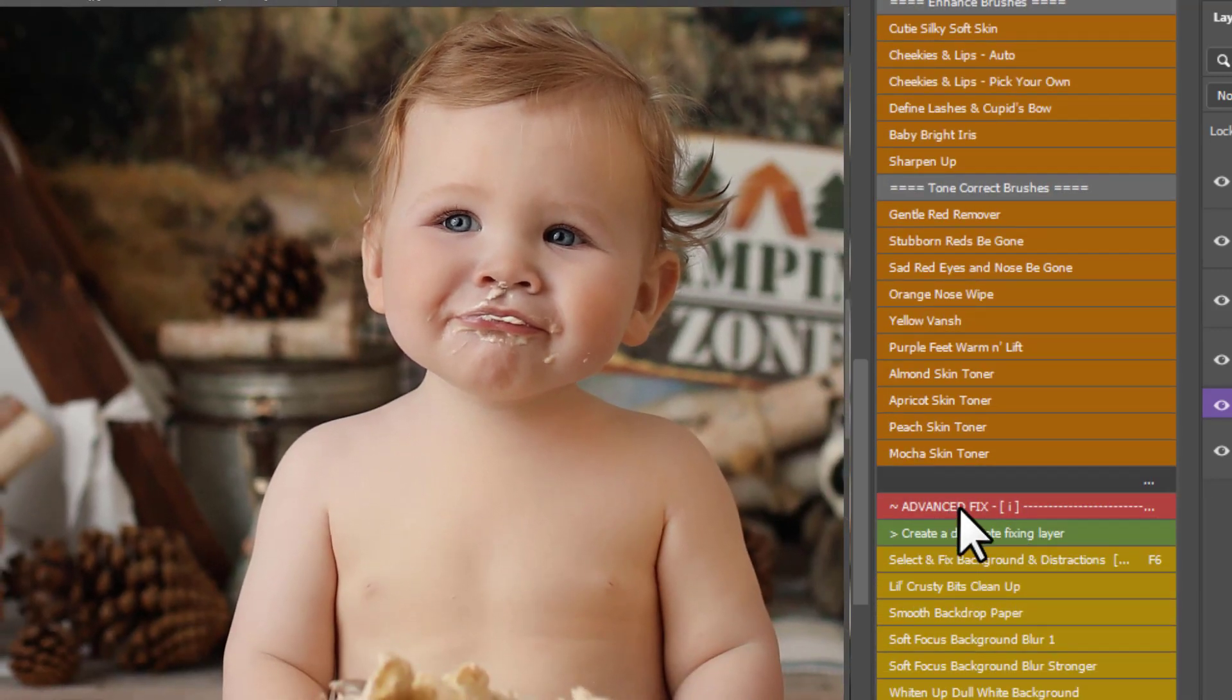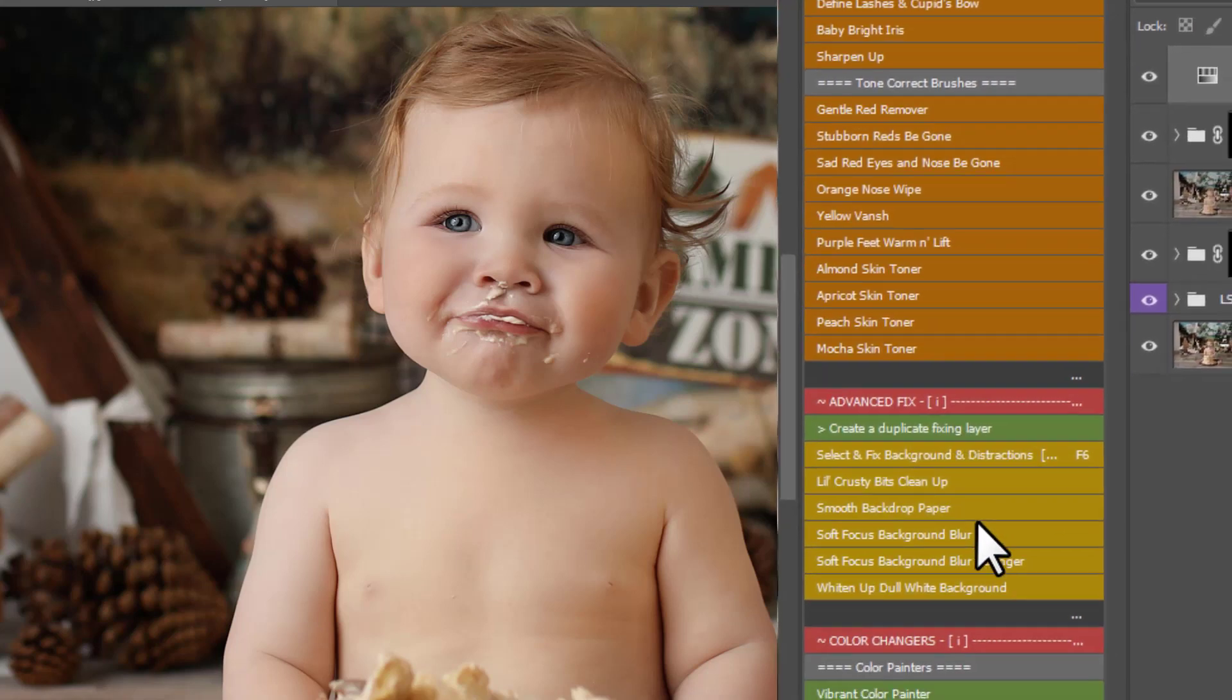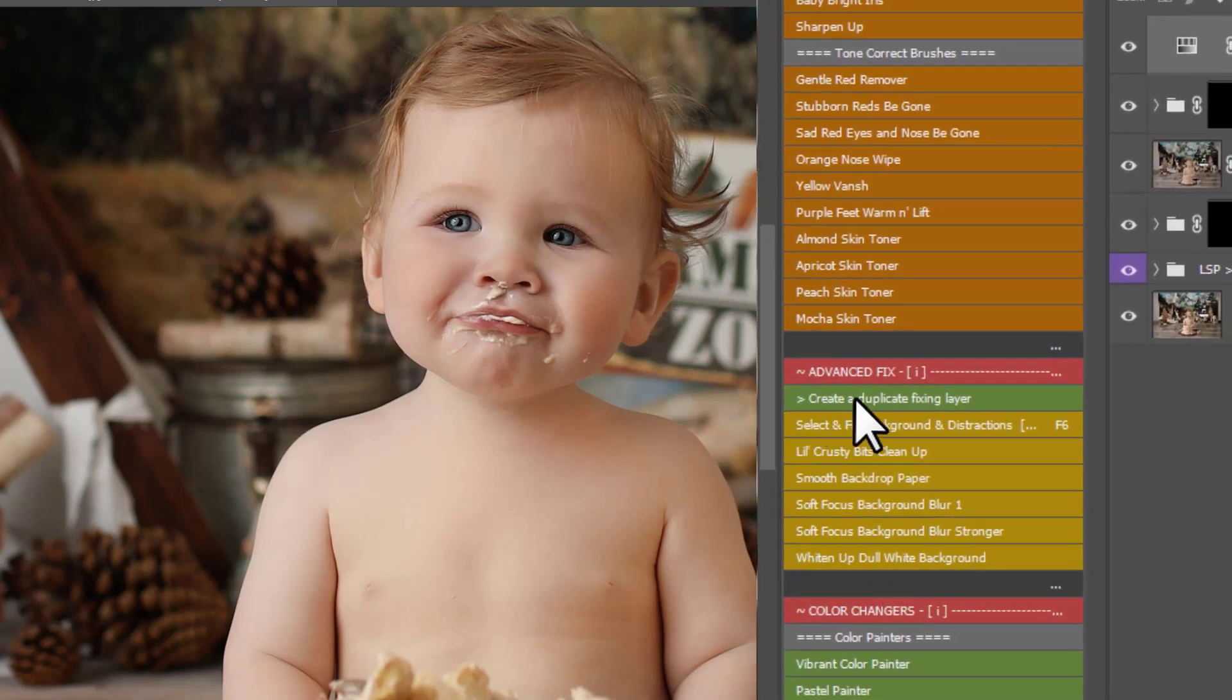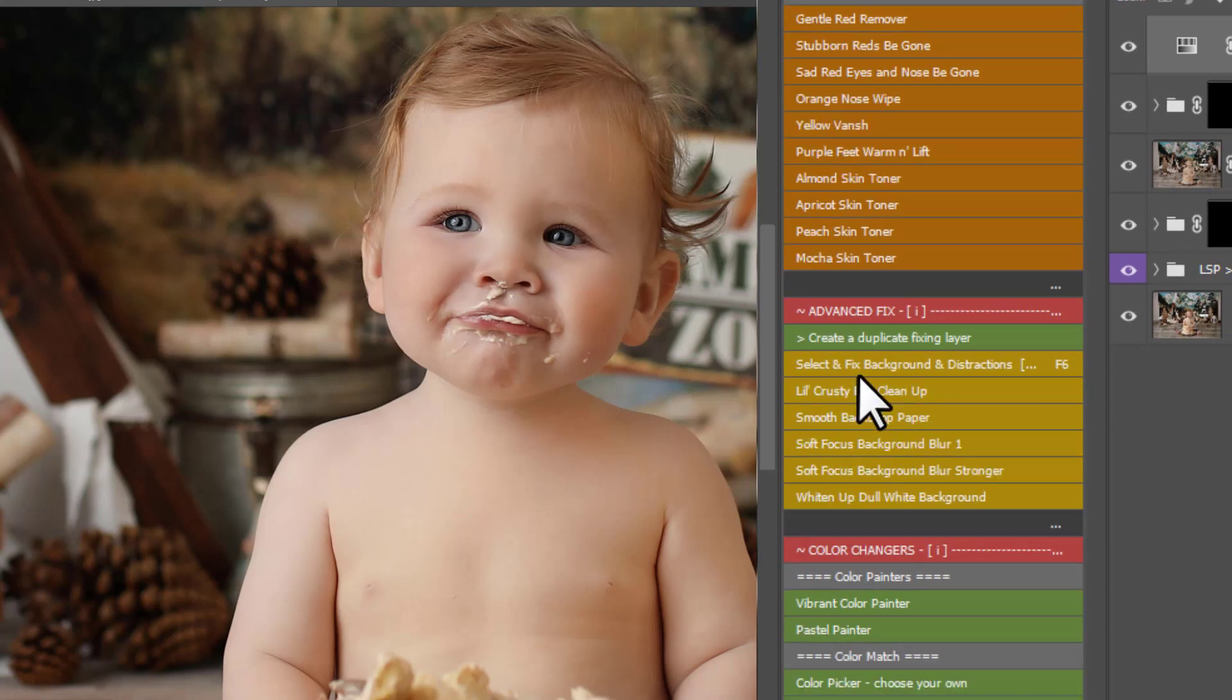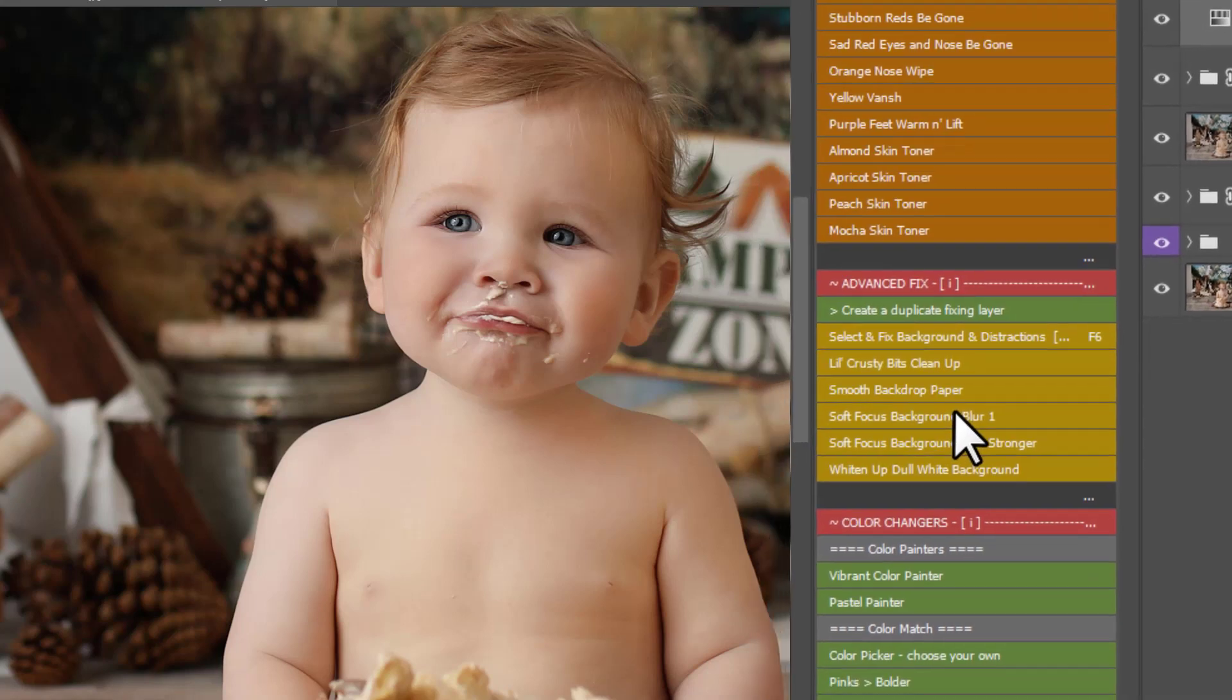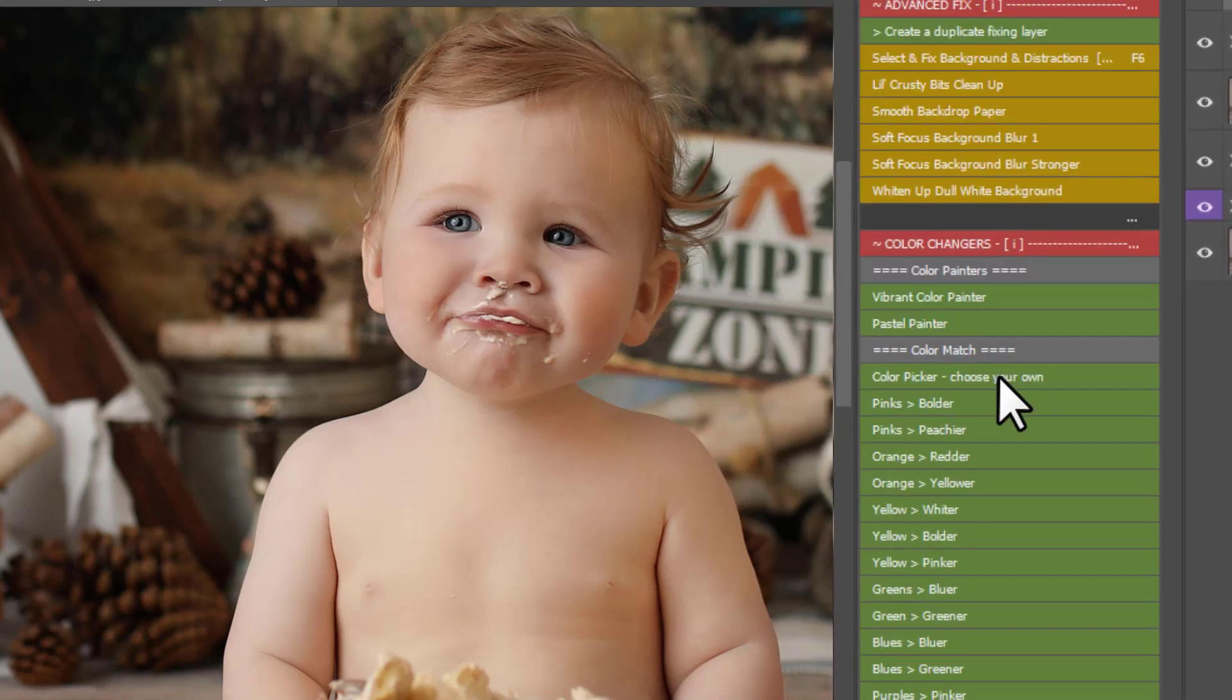And then we come into the advanced fix section. For the advanced fix tutorial you can watch video 3 which helps you with fixing backgrounds, extending backdrops, sorting out any kind of distractions in the scene, smoothing backdrops, blurring backgrounds, all of those kind of things are here. There's a nice little treasure trove for advanced fixing there. Little magic actions and you can watch video 3 and see how they work.